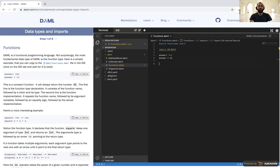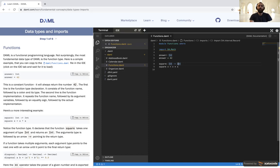We can have much more interesting types and functions. Here we define `square` — a function that takes an integer and gives back another integer. You can see that in the type definition: you have your first integer, then an arrow pointing to the second integer. That's basically saying the chain starts here and ends there. Whatever is at the end is what gets returned; the others are arguments going into the function.